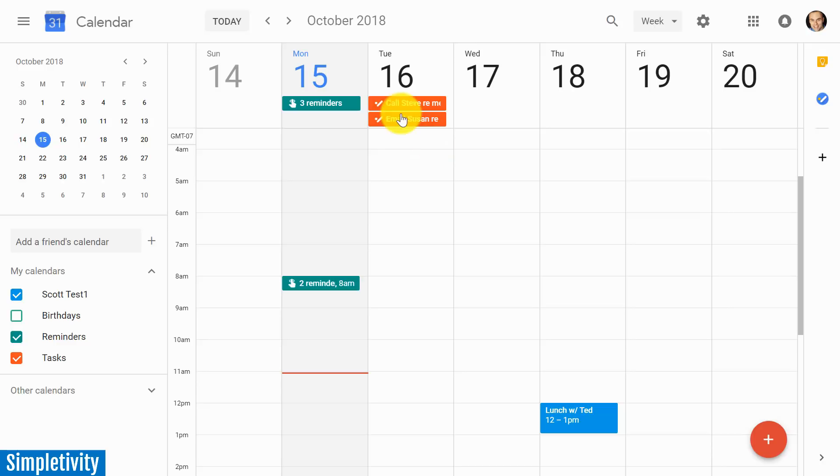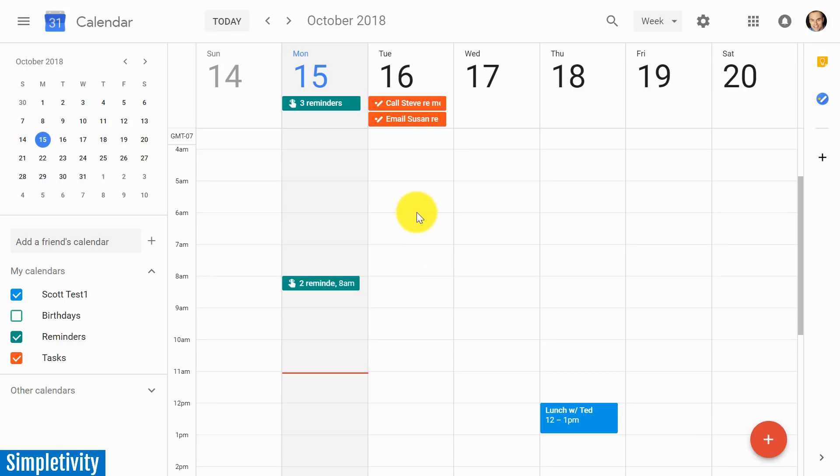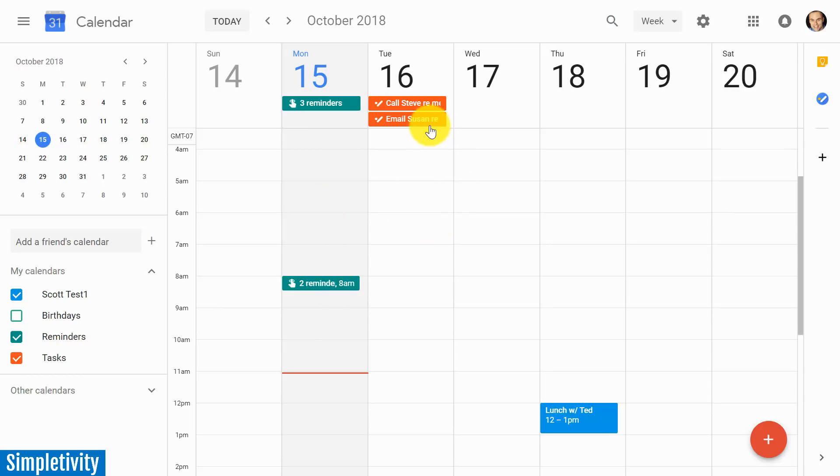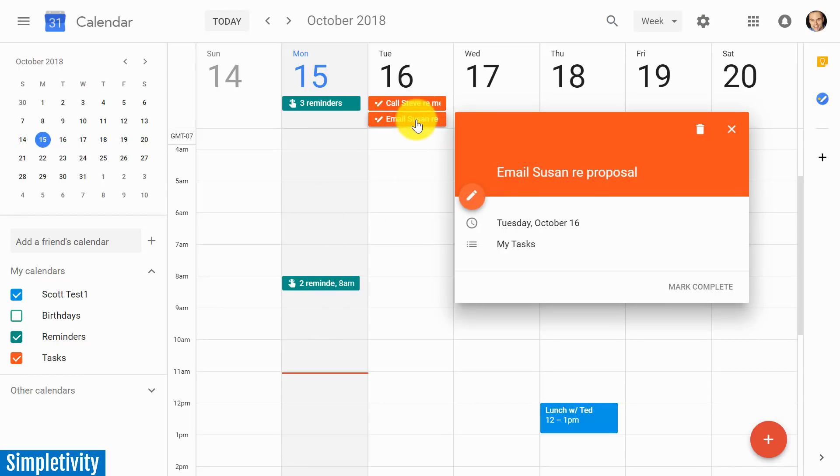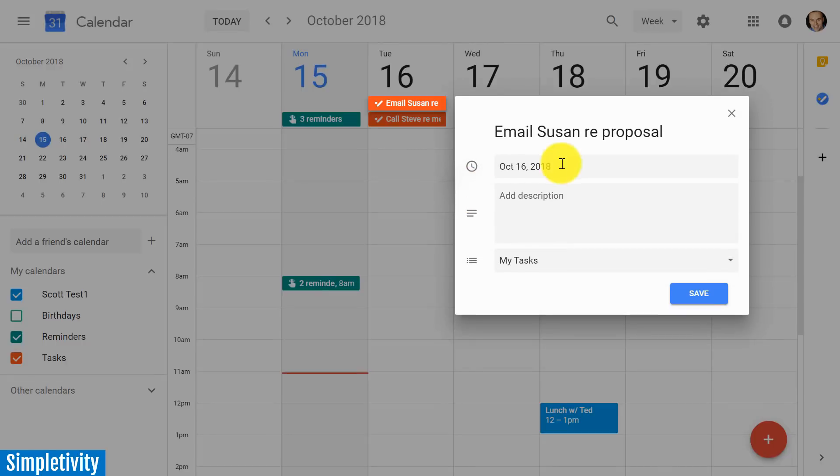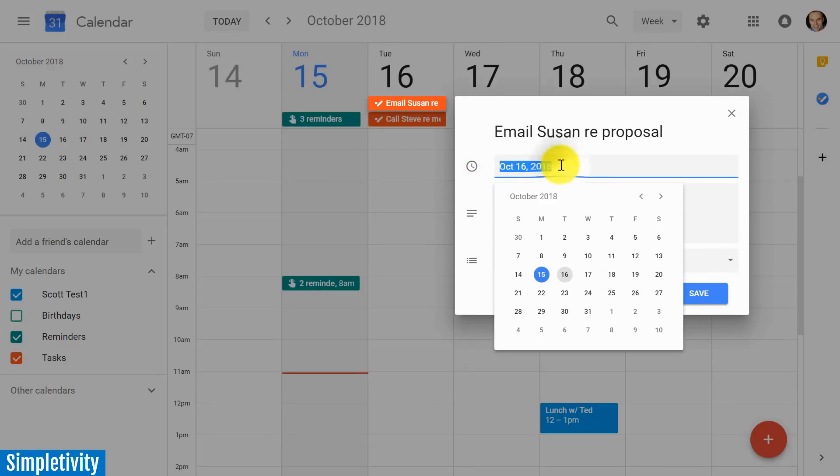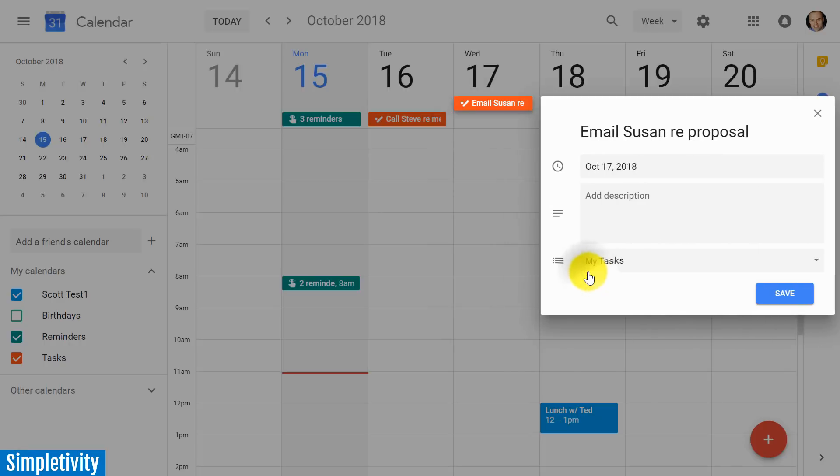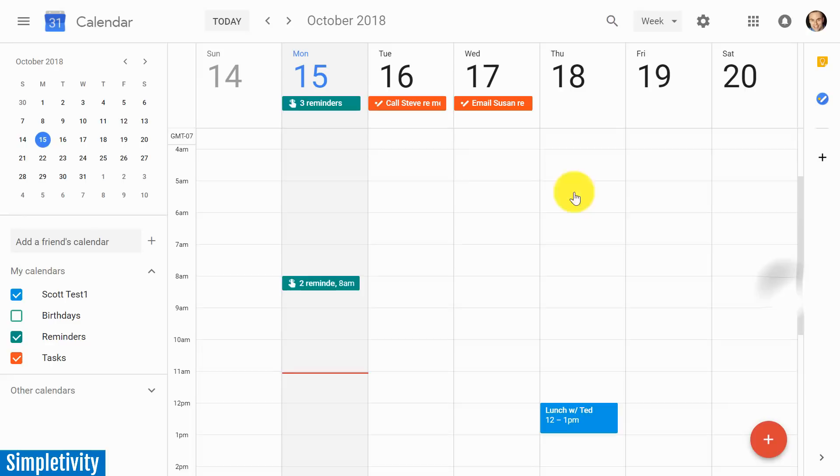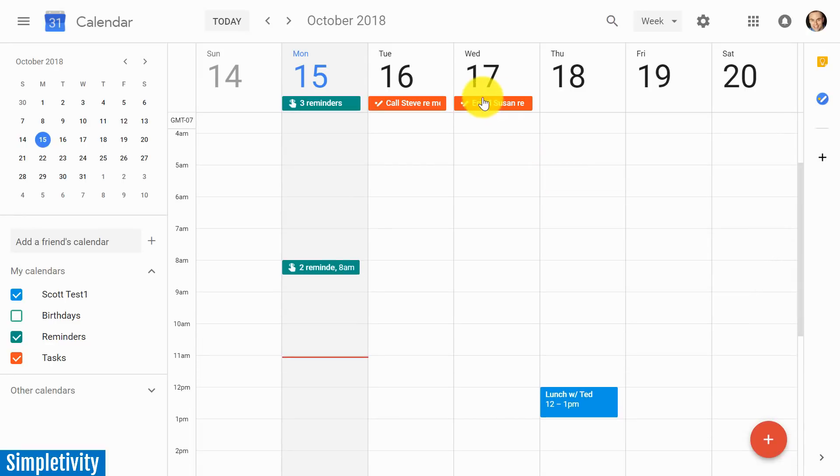Although I have multiple tasks, it will not group them together - it'll actually treat them as separate items. Now, tasks cannot be placed at a specific time. That's one of the biggest differences between reminders. Reminders can be either all-day or at a specific time, but tasks will not have a time associated with them. They will have a date associated with them, but not a specific time.